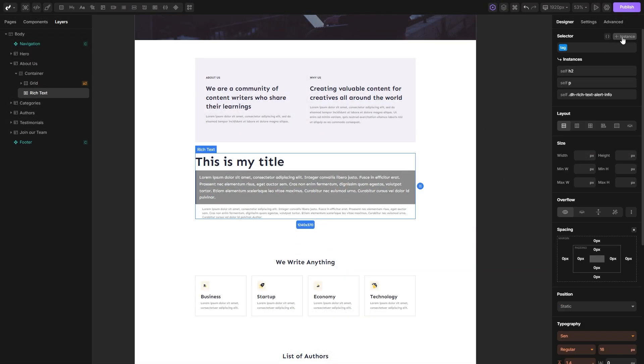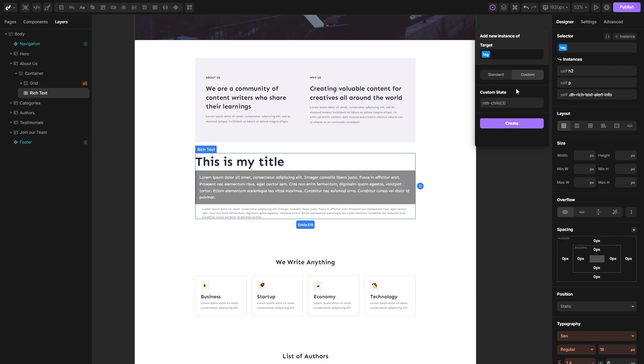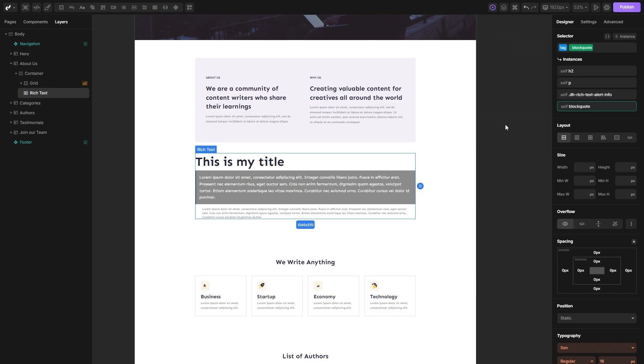Again open the instance menu, switch to custom, add one space, paste your tag name, and save the instance.